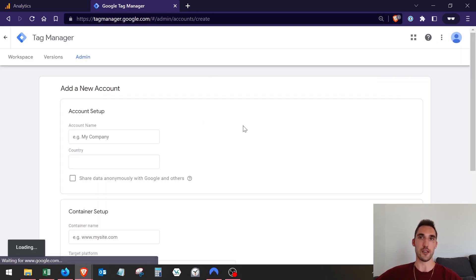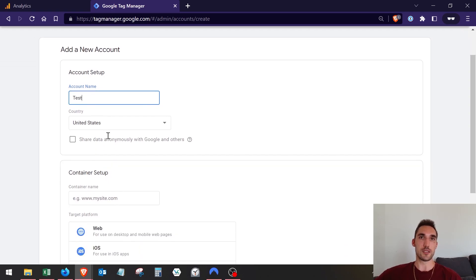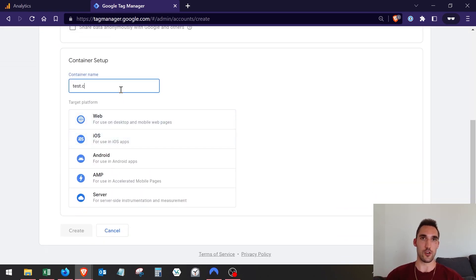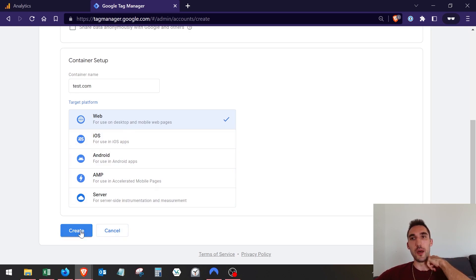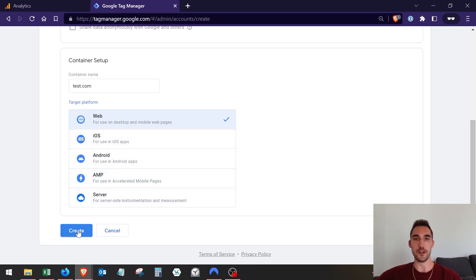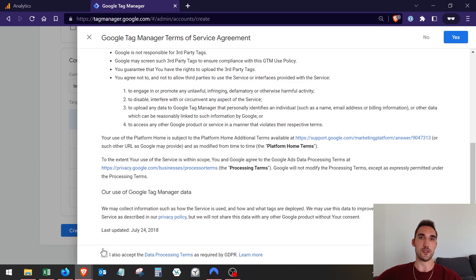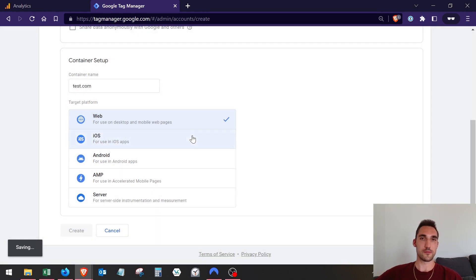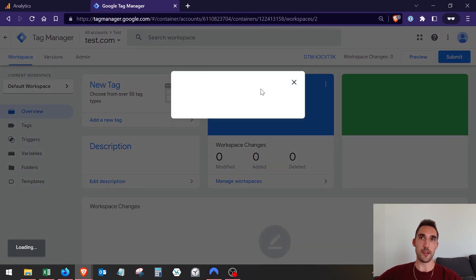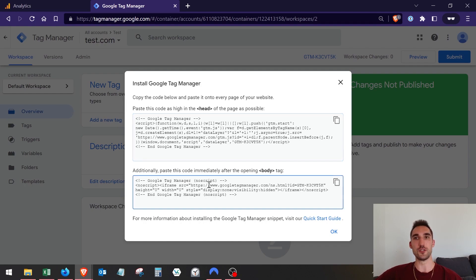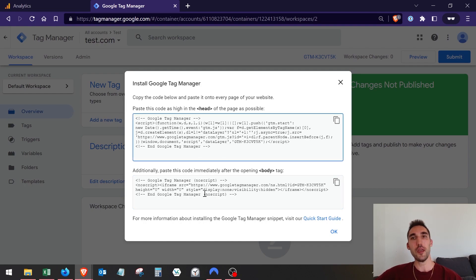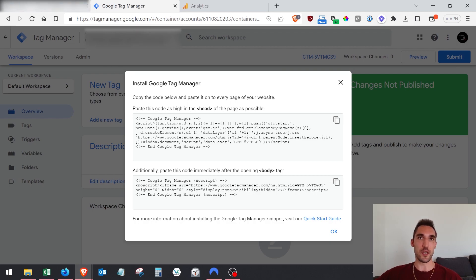Now we'll create the Google Tag Manager account. Enter an account name, select your country, enter your website URL, and select 'Web' if you're doing a website. Hit create, accept their terms, and now you have a Google Tag Manager account. You'll now need to copy the two codes provided and paste them into the website.